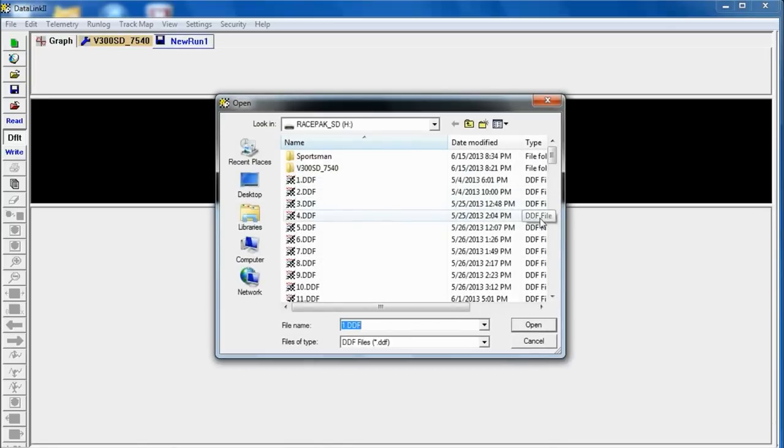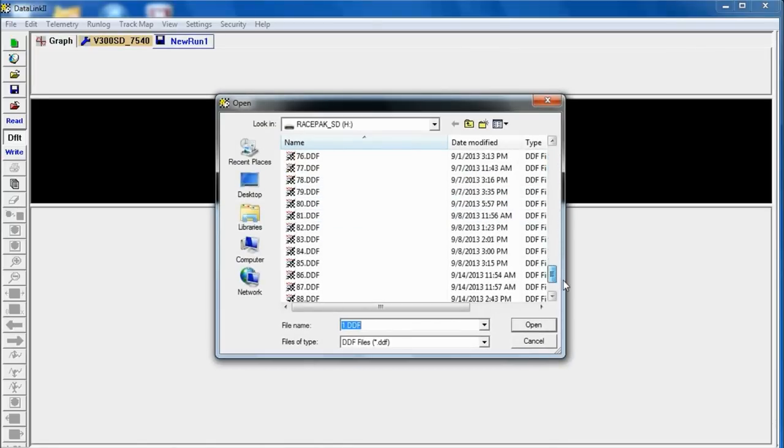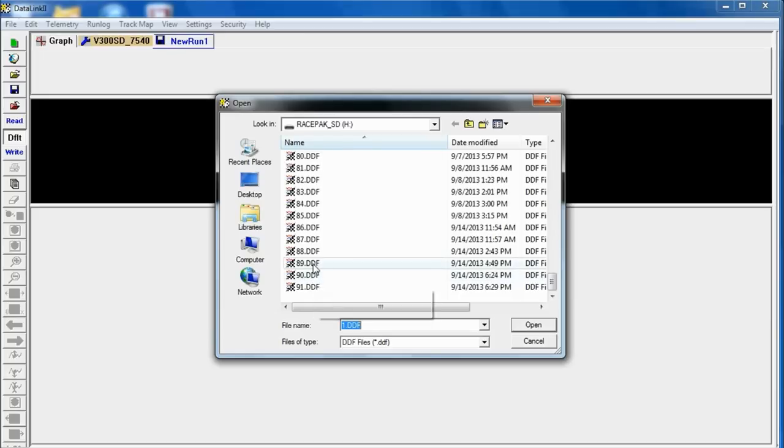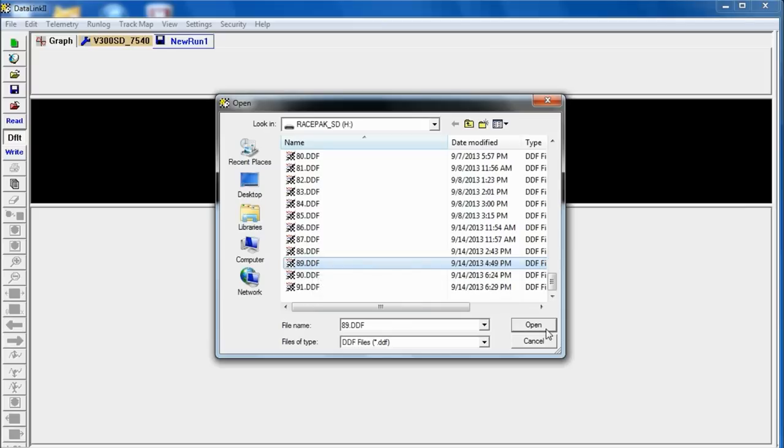Immediately it opens up my SD card and shows me all my runs and I'm going to pick 89 because I know some of the other runs are bad runs or lifts or aborts or I think one of them is a red light but I know that 89 is a good run. So I'm going to say open.